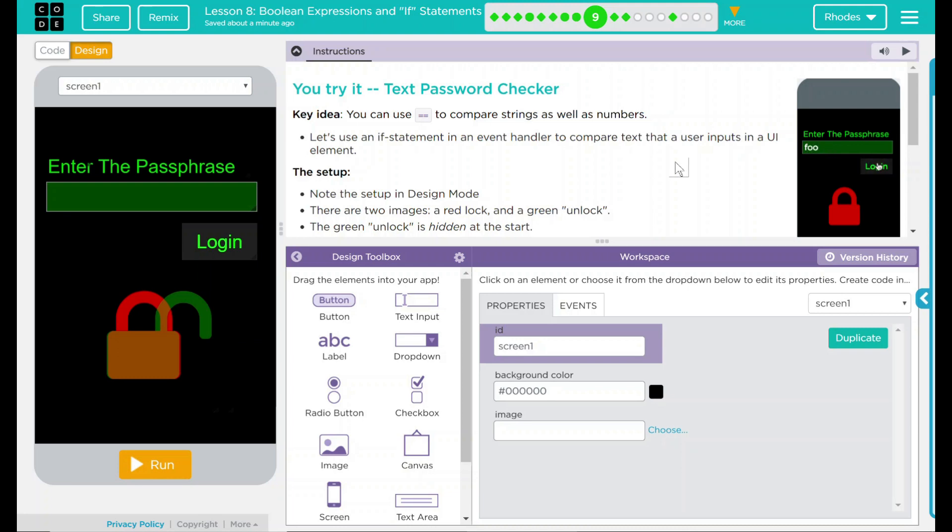Hey kids, welcome to Lesson 8 Boolean Expressions and If Statements number 4. You try it, text password checker.